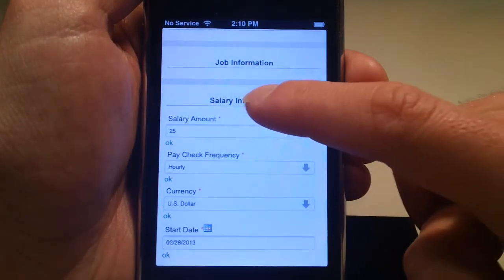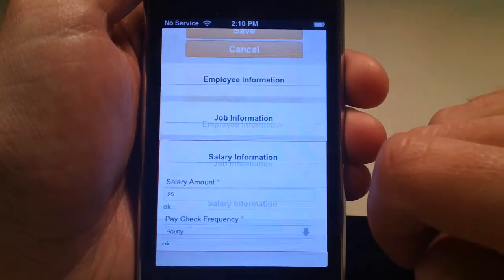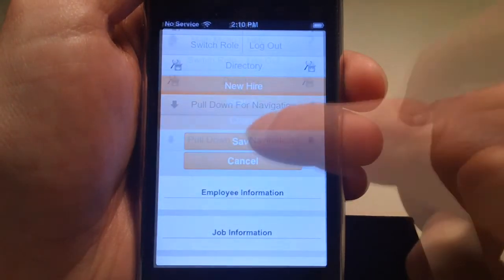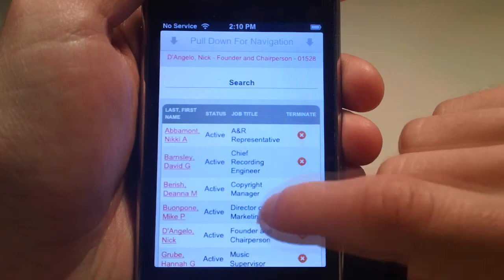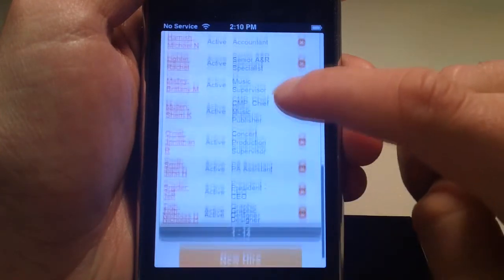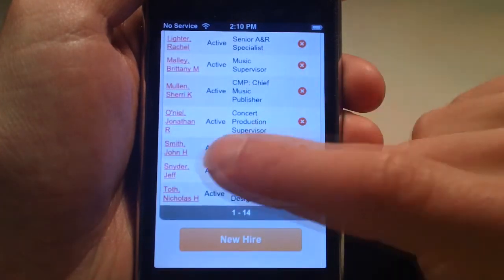Once this information has been filled in, press save. The employee will then be found on the list.